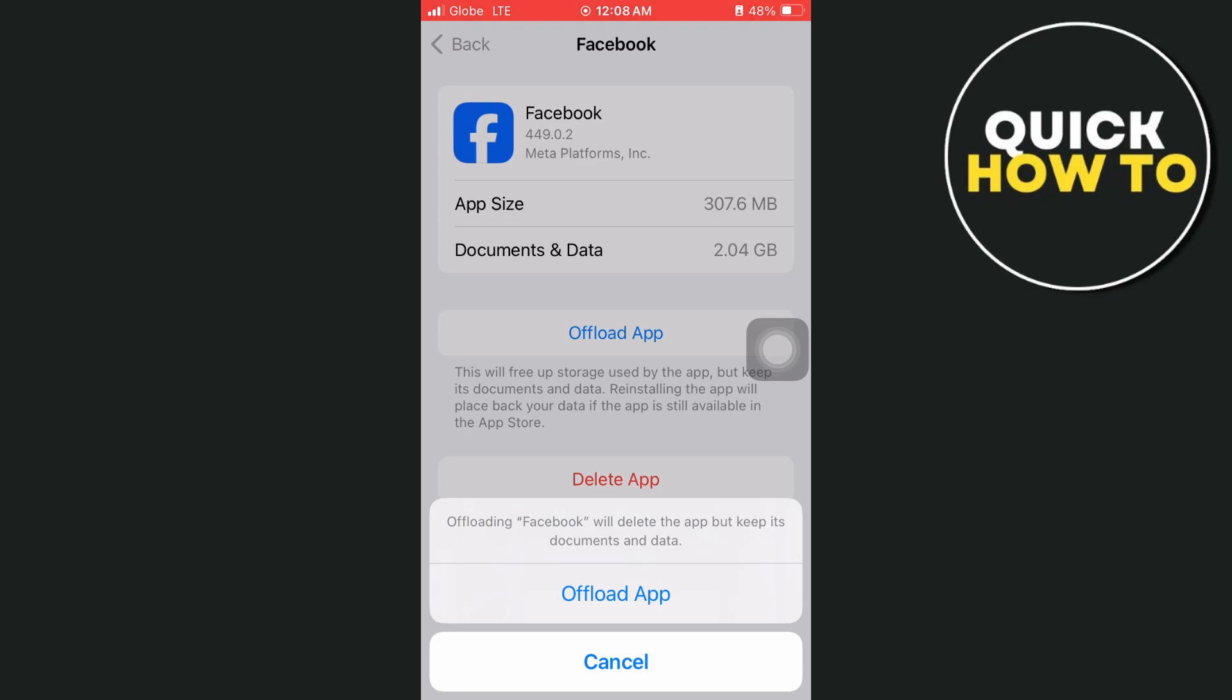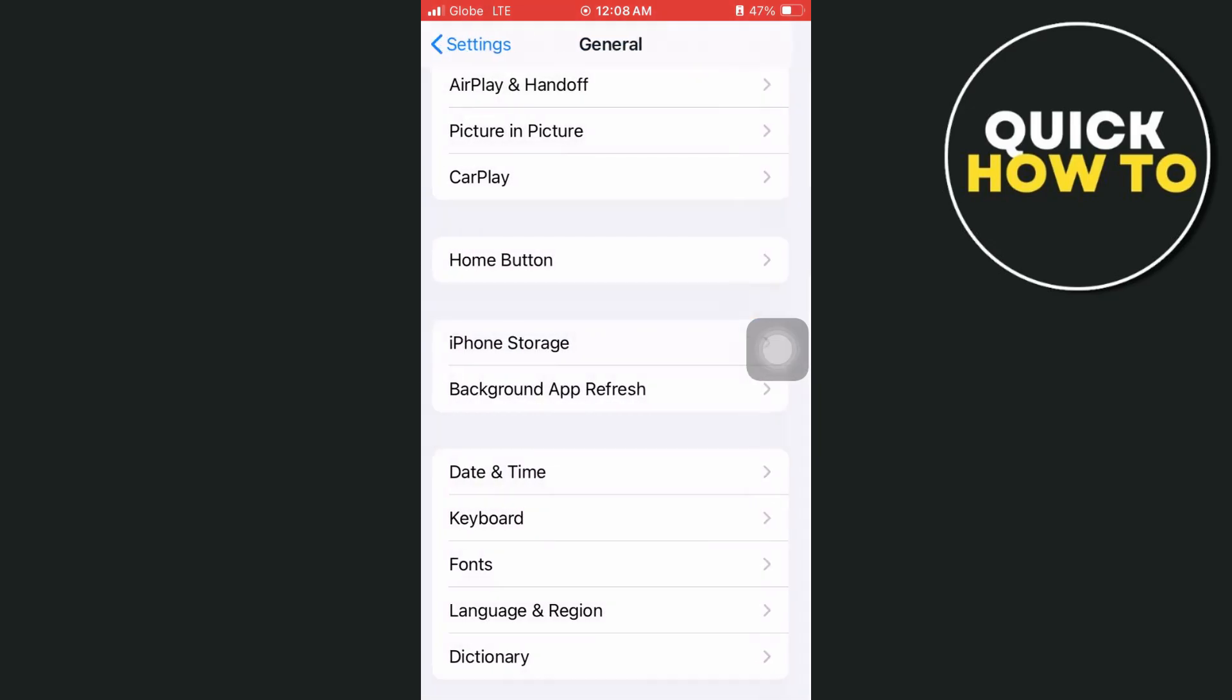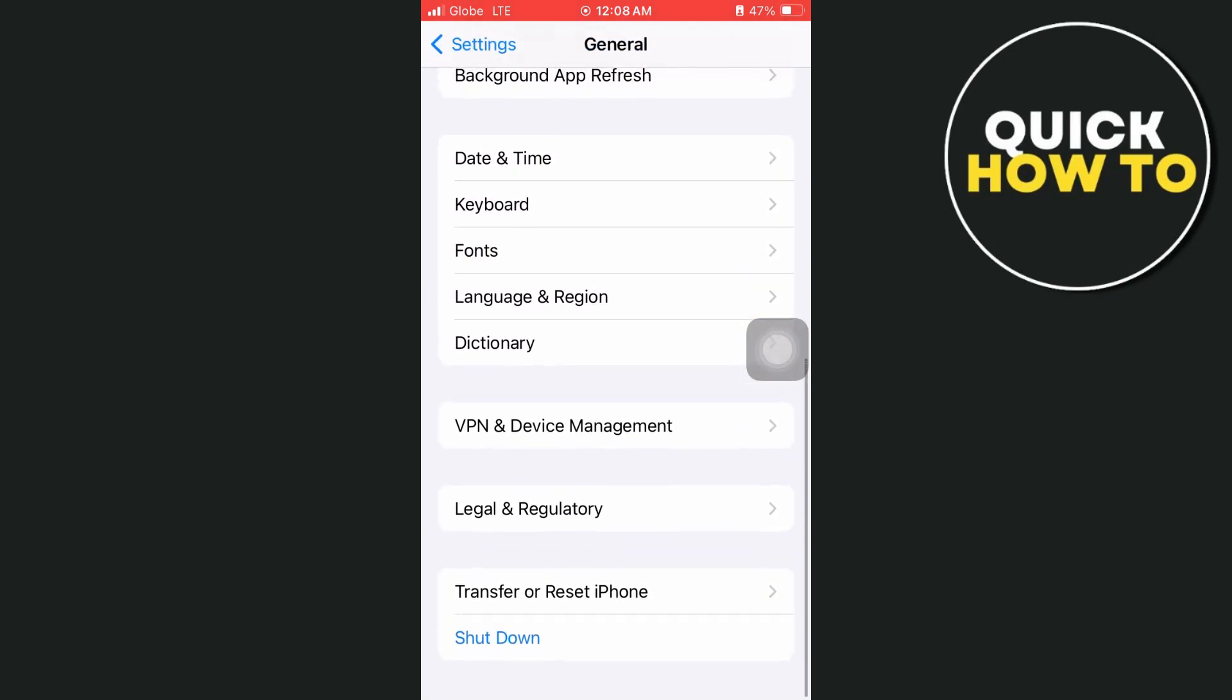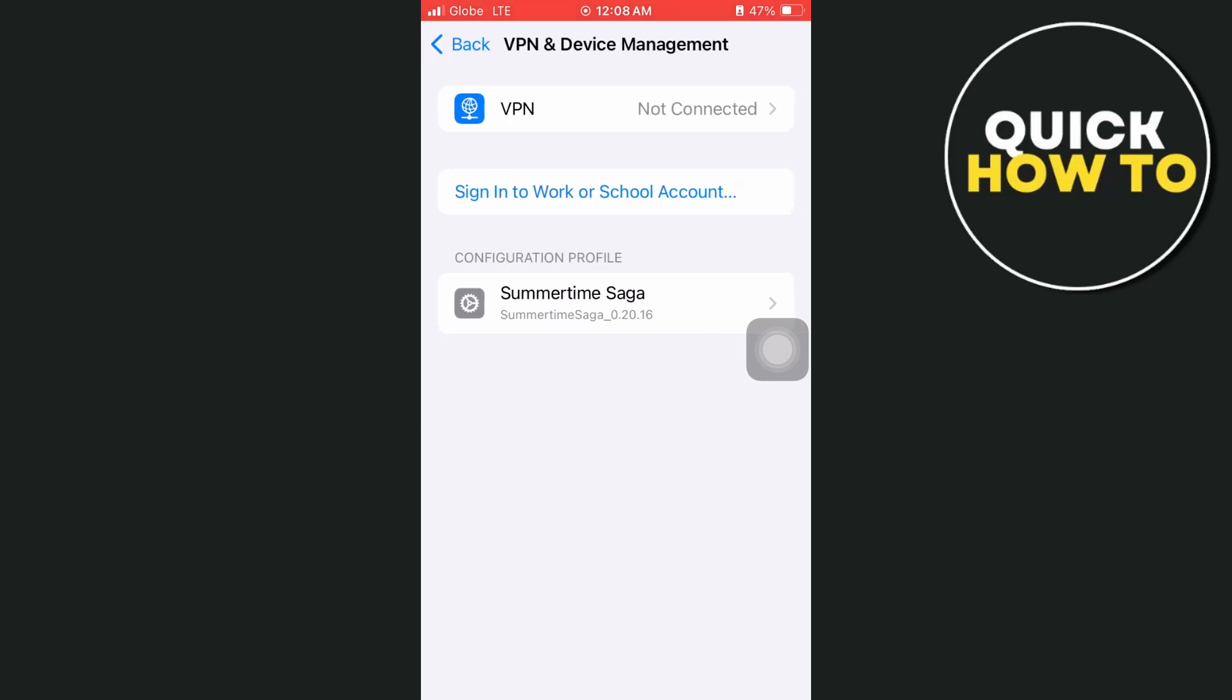Once done, go back to the general settings and from here, you want to select the VPN and device management. So here make sure that you disconnect your VPN.